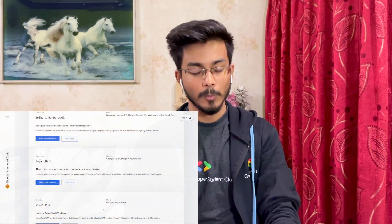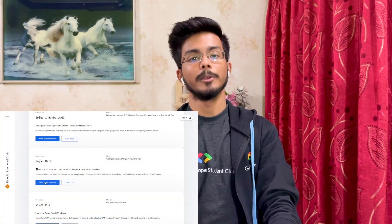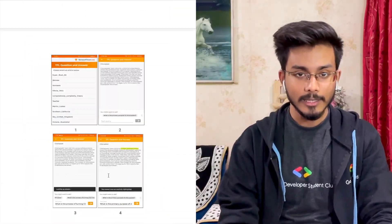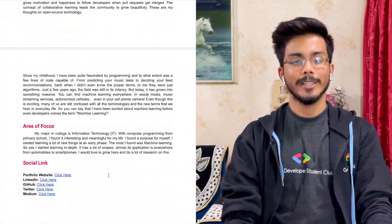Before we jump into the first segment, I want to tell you that I did GSoC at TensorFlow in the previous year, 2021. You can find my project link in the description, and I'll also be attaching my proposal link in the description as well.